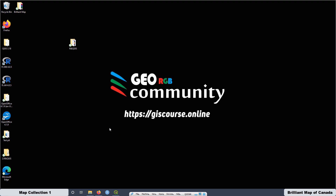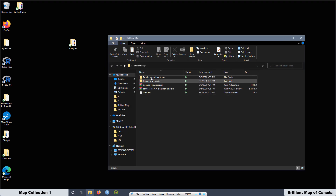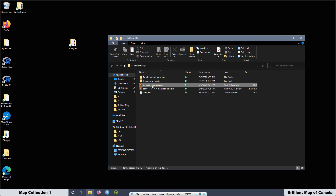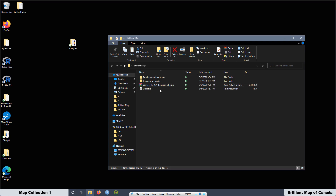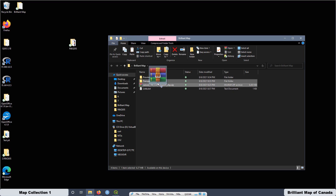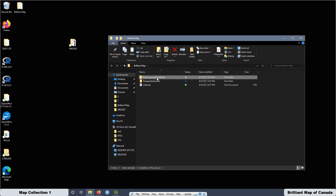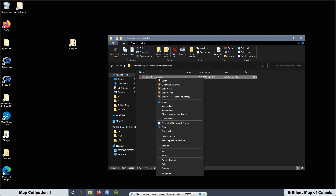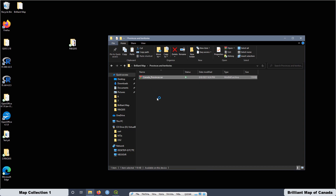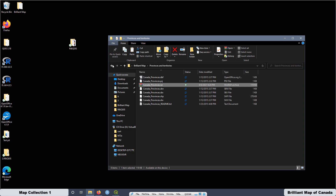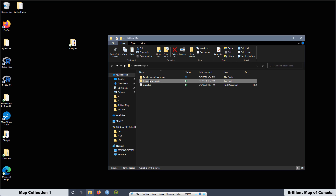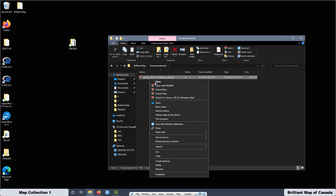Now the next step is to extract the information. I created two folders. I'm going to put the first file inside one folder and the second file inside the other one. Double click to open and extract here. Then also for the other one — double click, extract here.